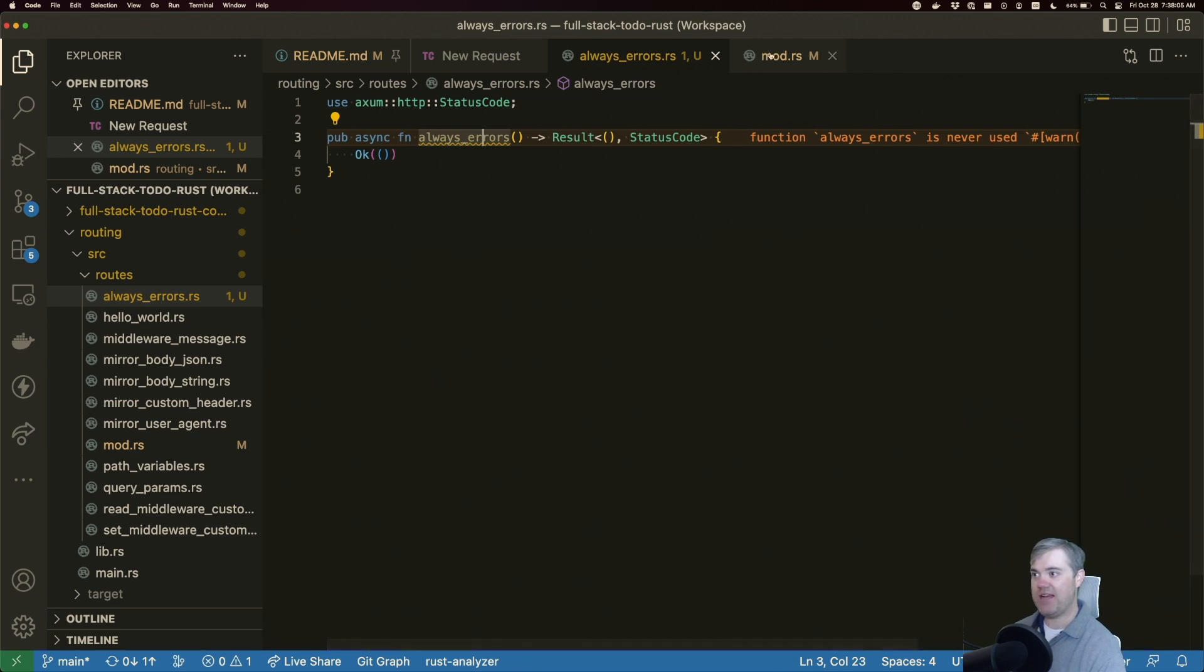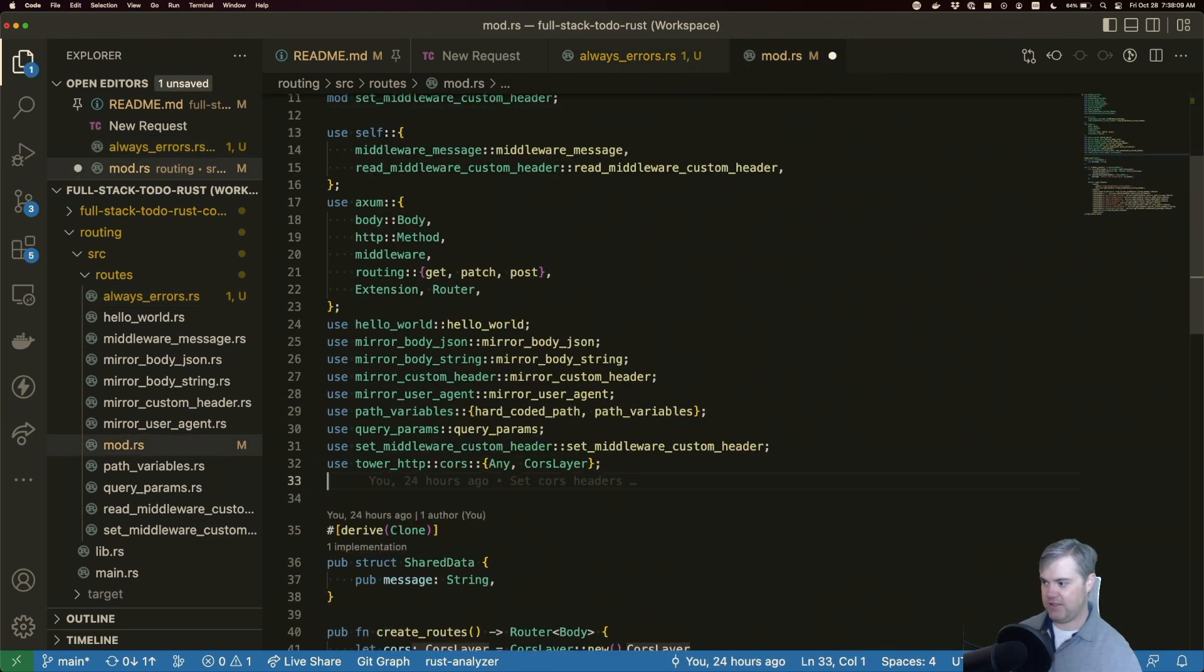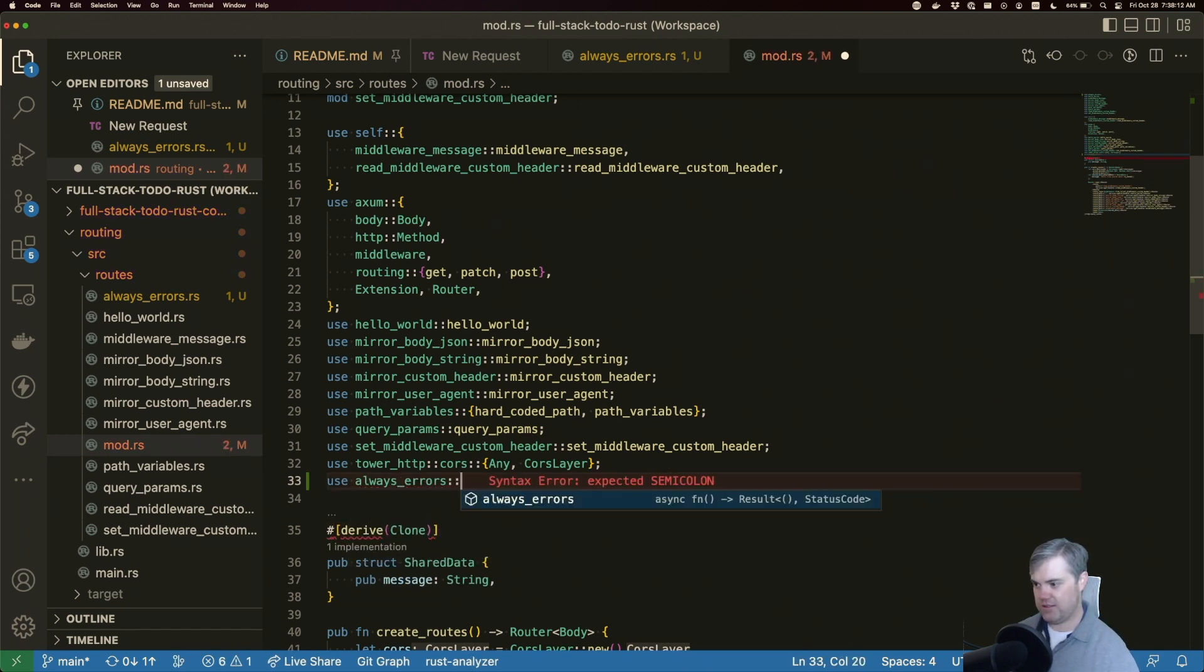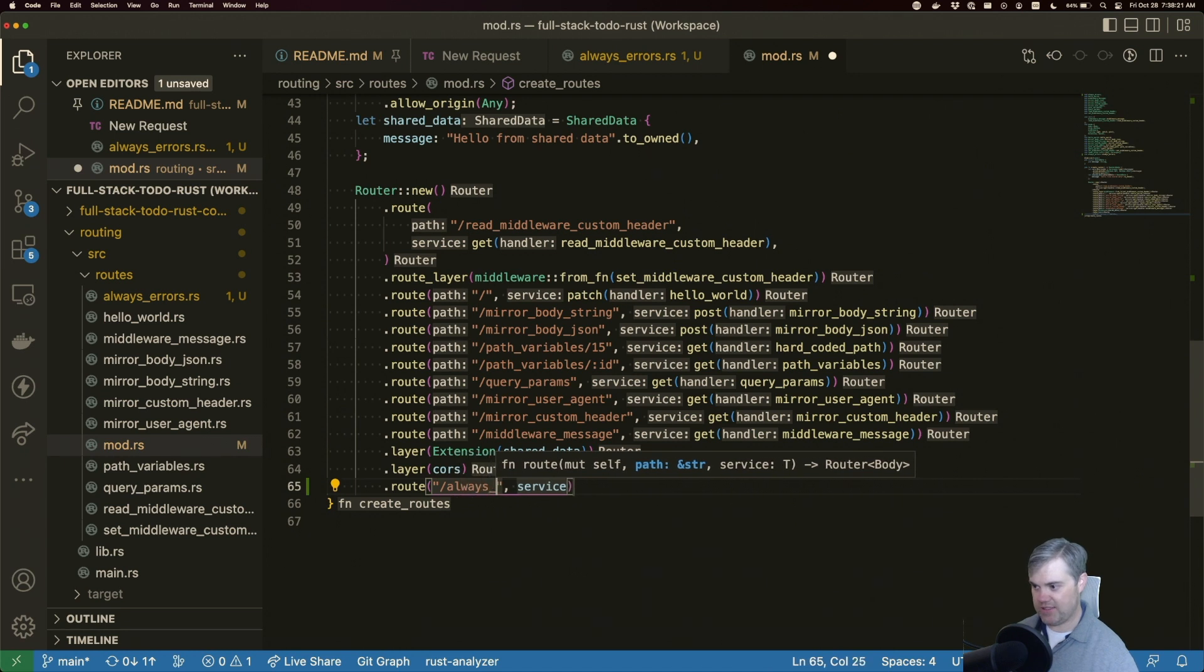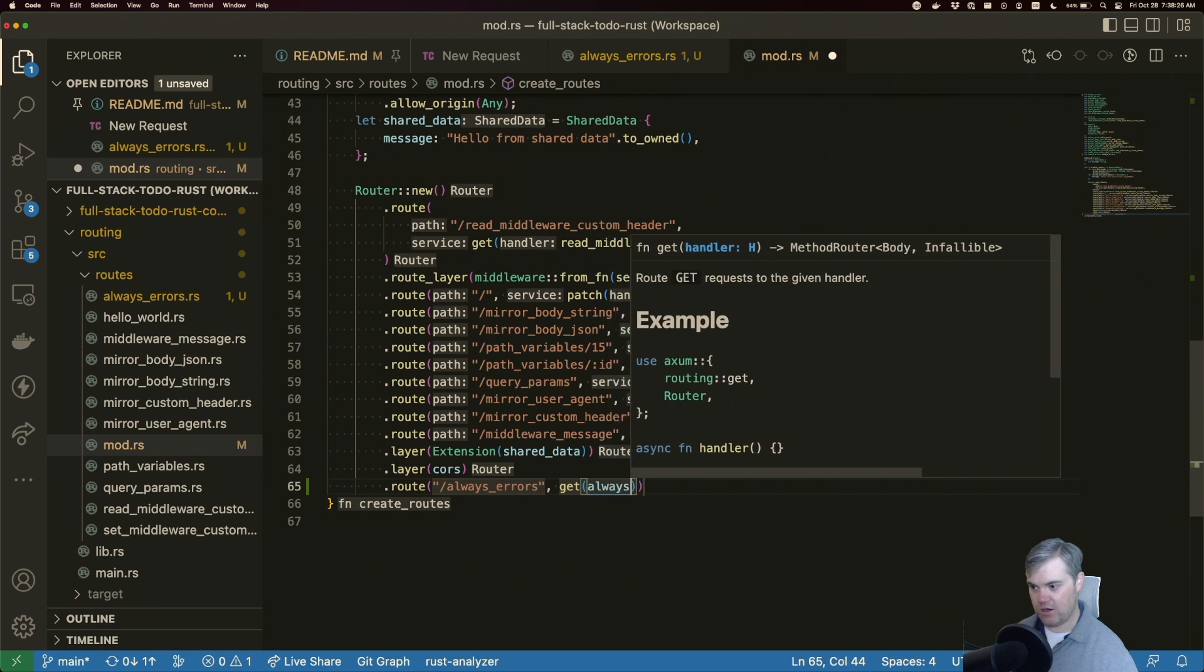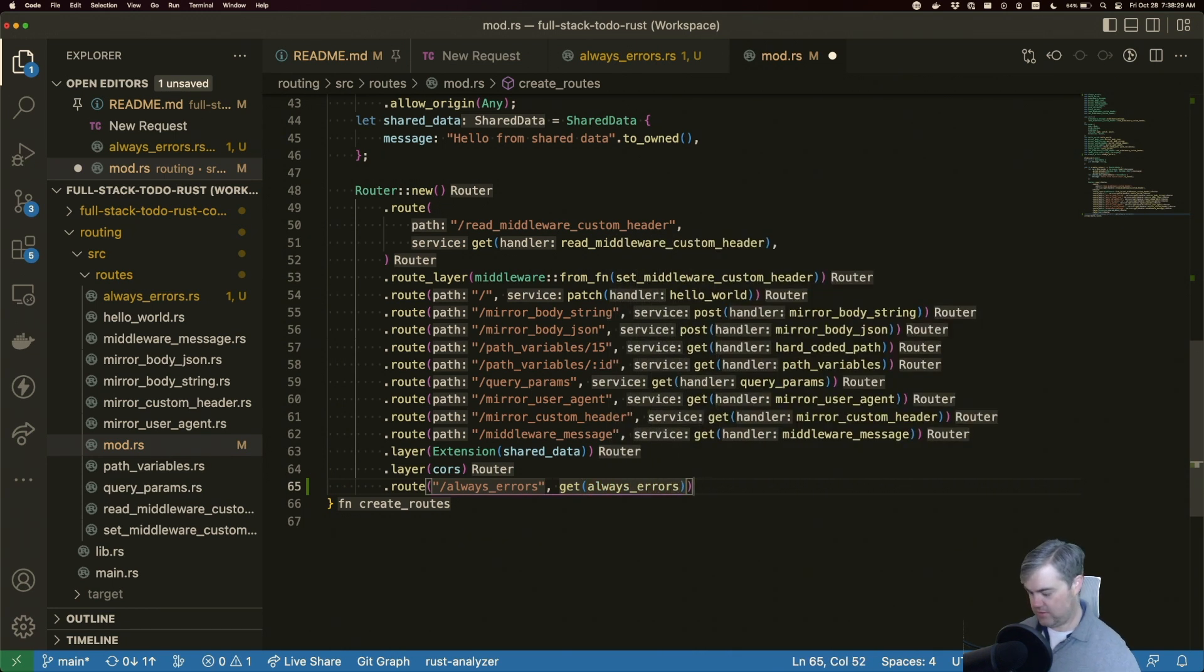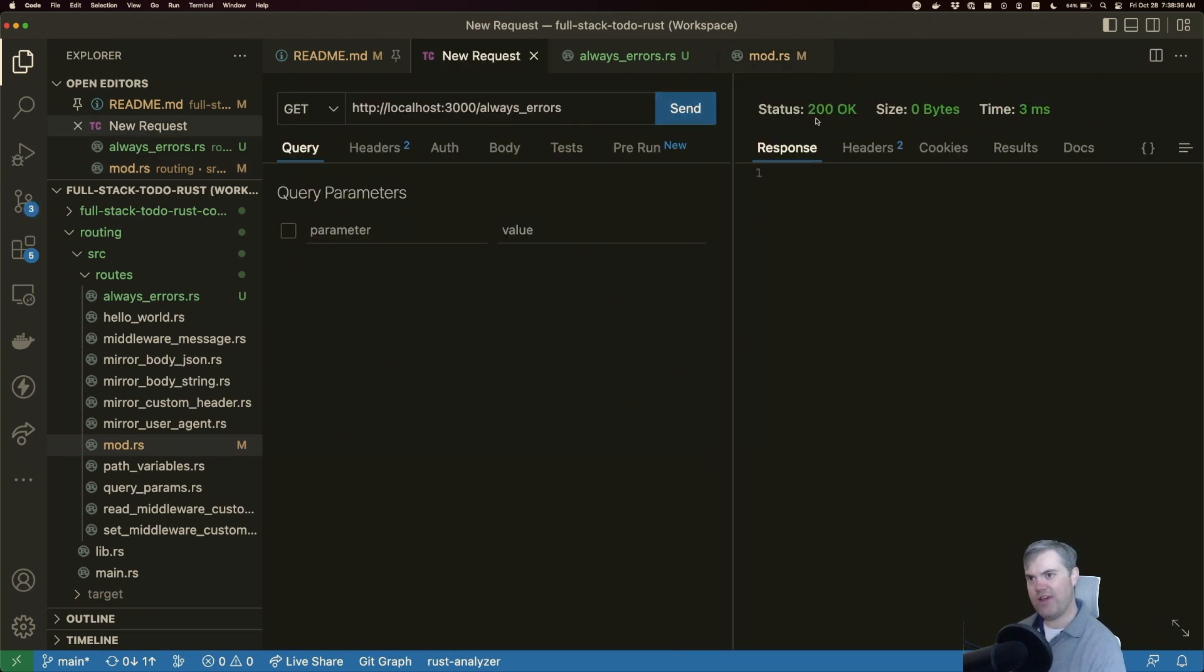Okay, let's head back to mod. And we'll pull this in. So there's always errors. And let's create a route for this. Route path is always errors. And this is going to be a get always errors. If we head back to our new request and we hit send, great, we get that 200. Okay, but that's not really an error, is it?